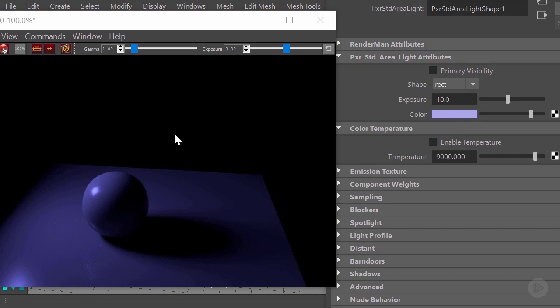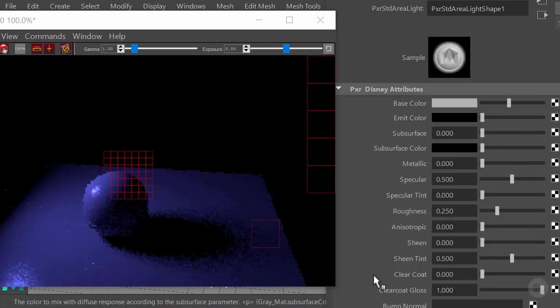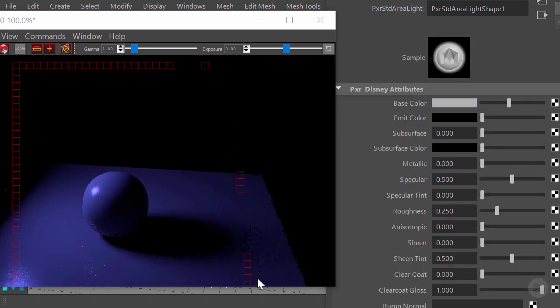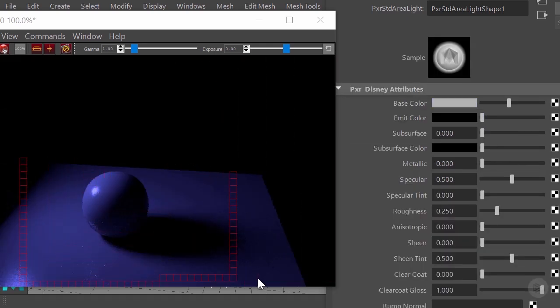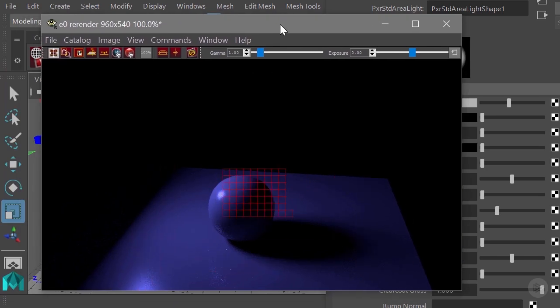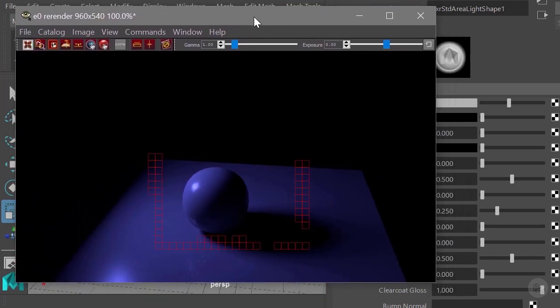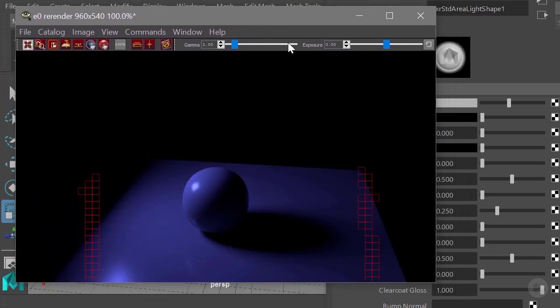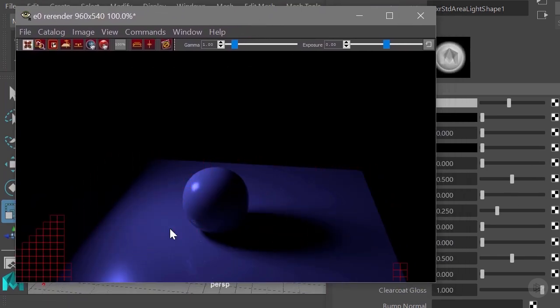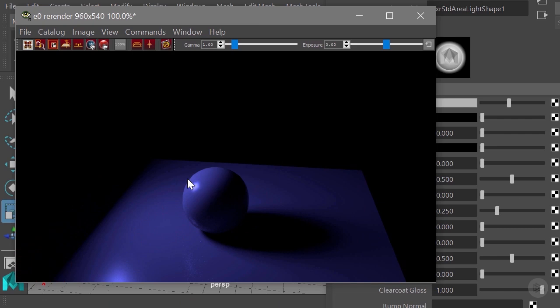But if you're doing like VFX work or other type of stuff that demands a more realistic approach to it, I suggest you go with color temperature. I will finish this clip here and continue with the following to explain the other attributes for the Pixar area light.